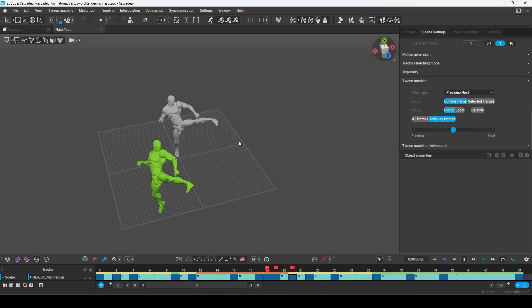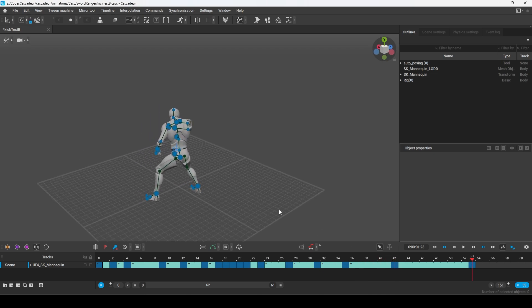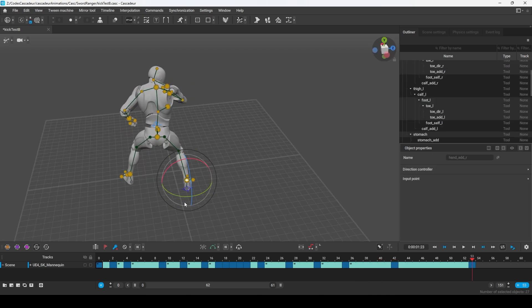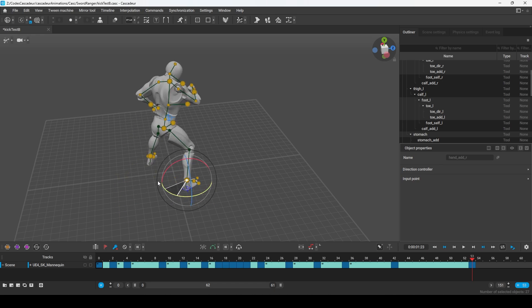At any point, you can right-click to change the pivot point of the gimbal. So if I want to rotate the entire character on the position of the foot, I can right-click this, and now when I rotate, the body will travel around the foot.